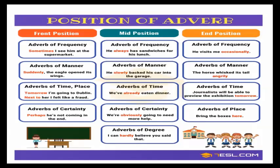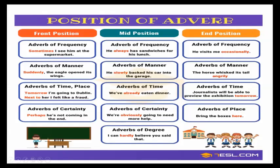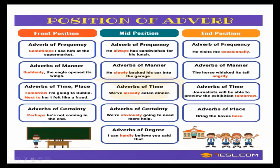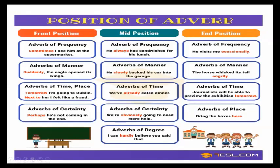Normally, the position of the adverb, I would like you can see here. You can have some adverbs that go in the front position, and then you can have some adverbs that go in the mid position, and at the end. For example, here you can say, sometimes I see him at the supermarket. In this case, it goes at the beginning, and you have adverbs like sometimes, suddenly, tomorrow, next, perhaps. You have others that can go at the beginning or in the mid position. For example, always. He always has sandwiches. Always is modifying the verb has. He slowly backed, in this case, slowly is modifying backed. We've already eaten, in this case, already is modifying the verb eaten. We're obviously going. Obviously is modifying the word going. Hardly believe. The adverb hardly is modifying believe.